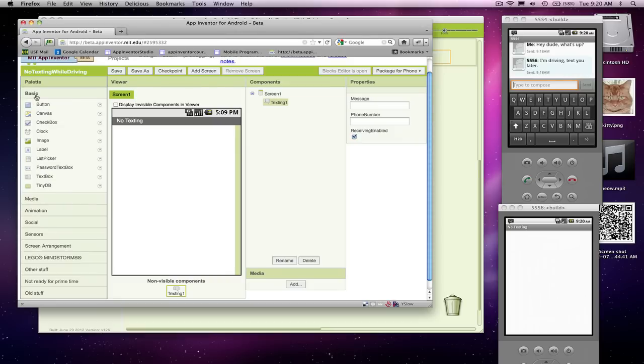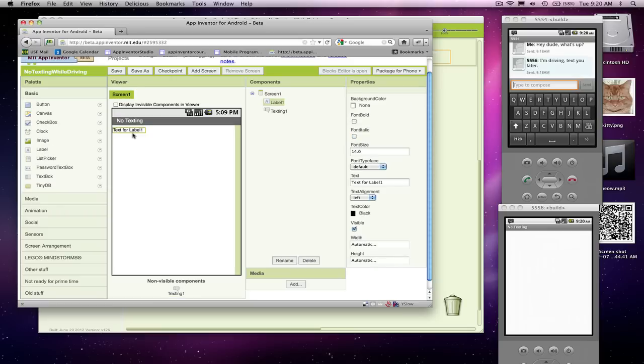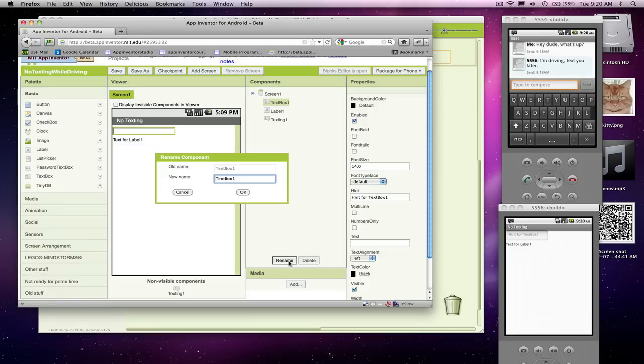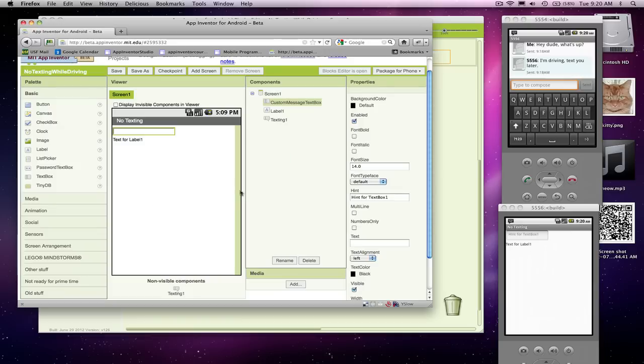I'm going to come over to the designer, and I'm going to add a couple things. I'm going to add a label, and I'm going to add a text box. And this text box is where the user can enter a custom message. So I'm going to call this custom message text box. I'm going to give it a hint that says, please enter a custom message.